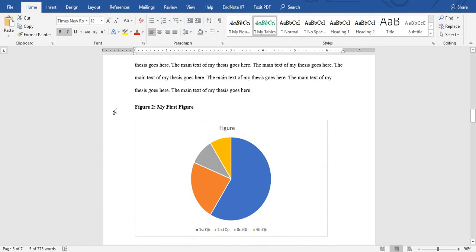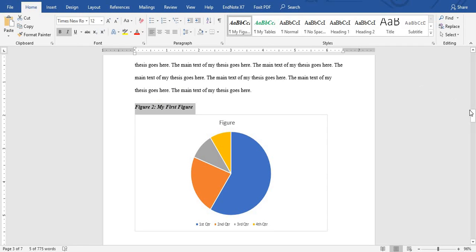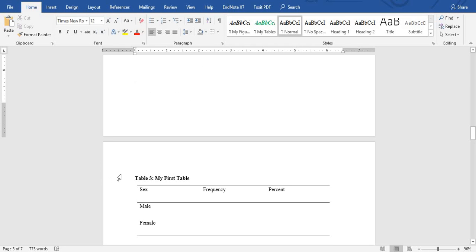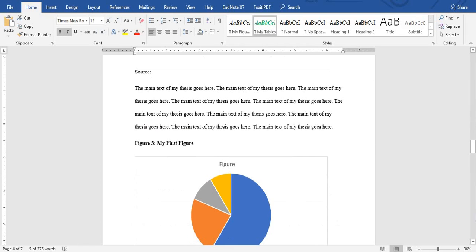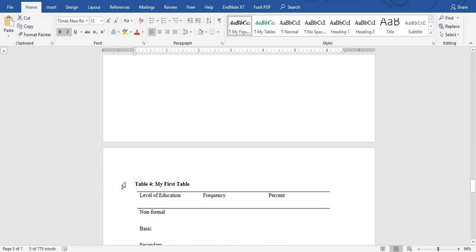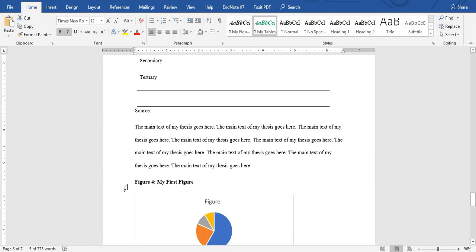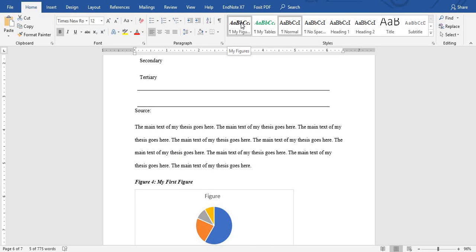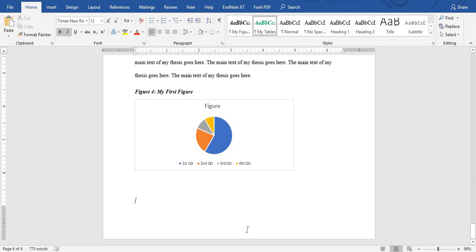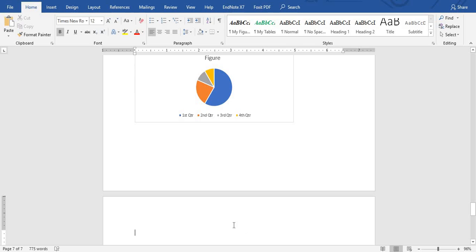Continue to the next table — make sure the caption is positioned correctly on top of the table — and apply 'My Table'. Apply 'My Figure' to figure captions and 'My Table' to table captions throughout. Once you have finished highlighting and selecting all captions, we are ready to insert the list of tables and figures.